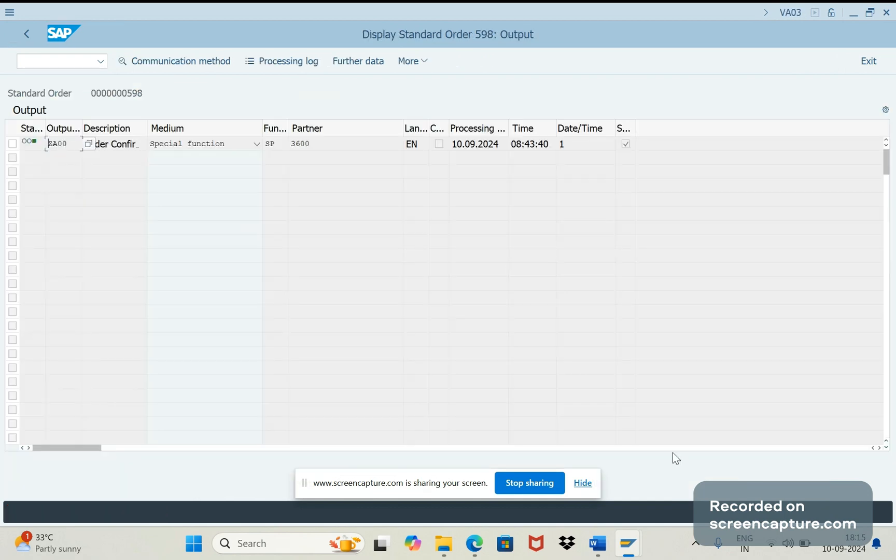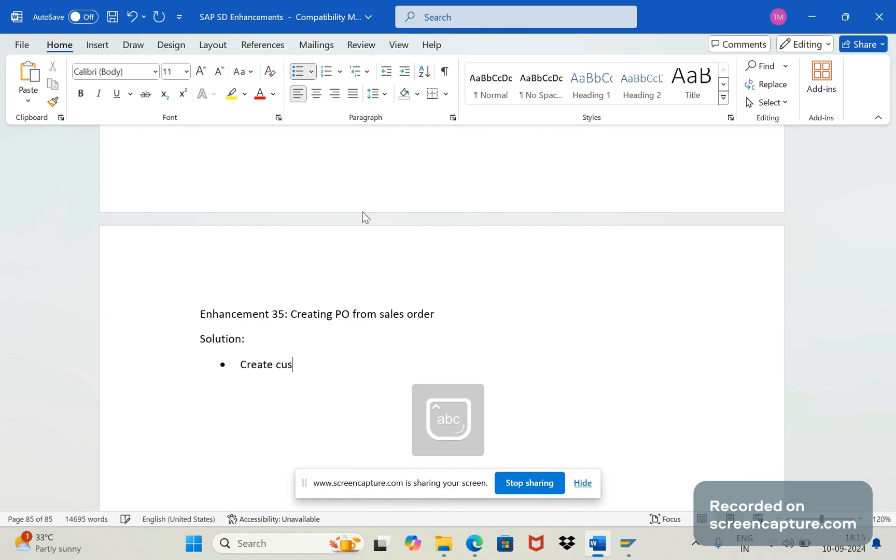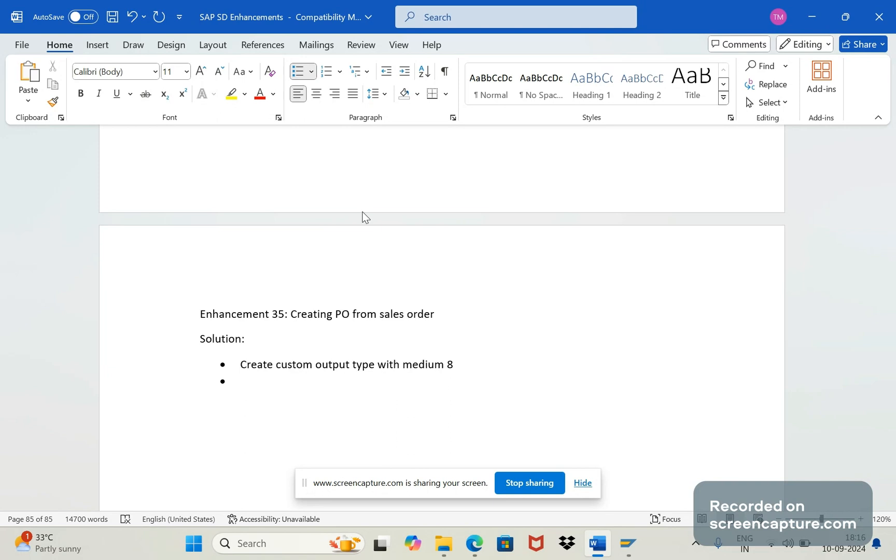Now let's see how to achieve this requirement. We have already discussed about this special function outputs in our earlier enhancement series. You can check out that. So create custom output type with medium 8, and we need to do the relevant configuration for this output creation, assigning this output type in that relevant output procedure, then place the output procedure in the relevant sales document type controls, everything.